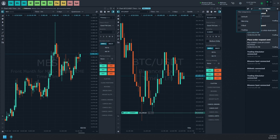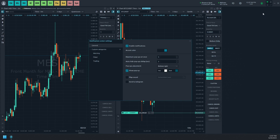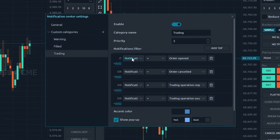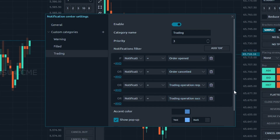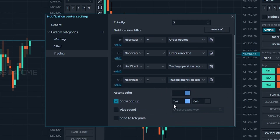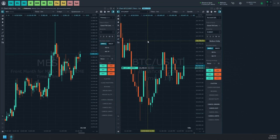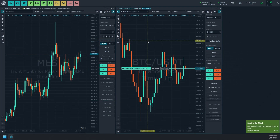You can use custom filters called categories to hide certain items in the notification center. You can create your own category, define notification filtering criteria, and personalize its appearance and pop-up settings. The default categories address fundamental needs such as trading activities, order completions, or error notifications. When an order is completed, the notification pop-up turns green, helping you quickly grasp its significance.